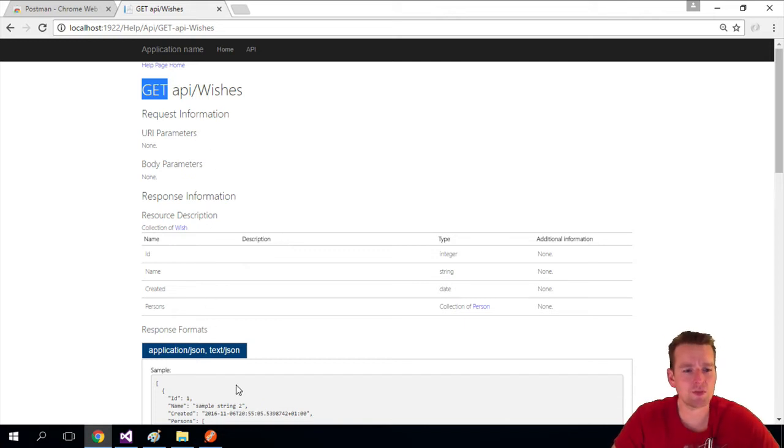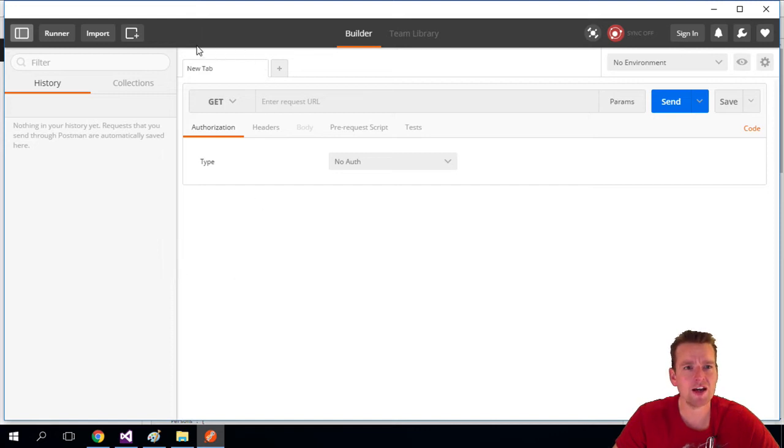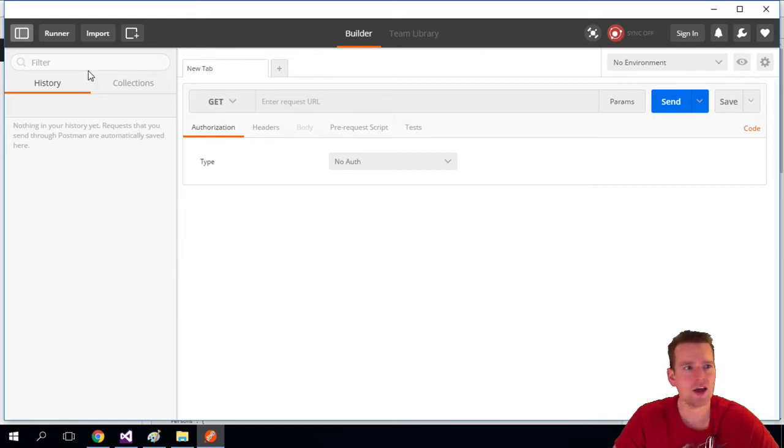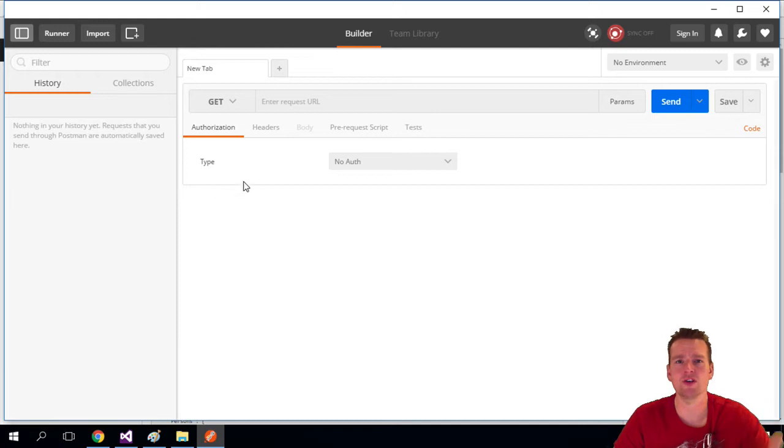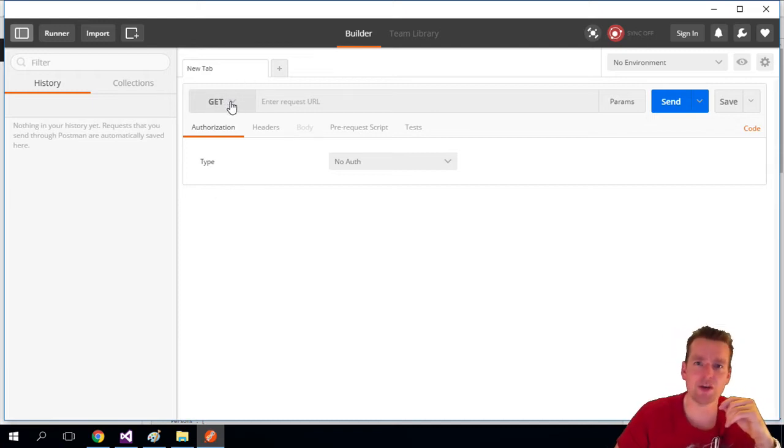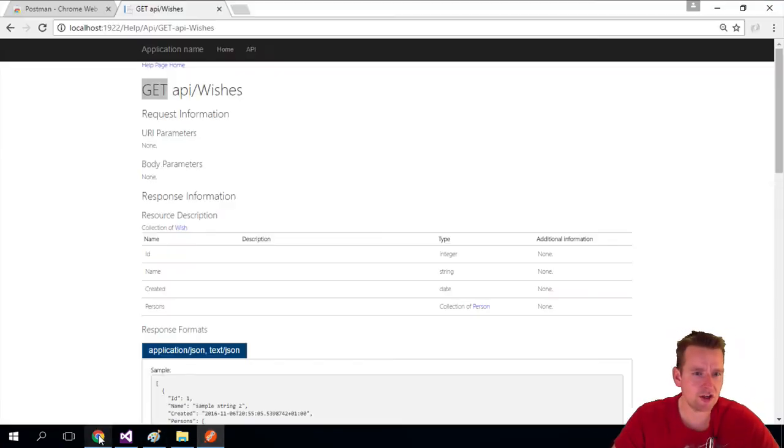So we're going to start out with the simple GET request, just getting all the wishes in the database. So I jump into Postman and here in this new tab right here, in the middle, we have the work area. And over to the left, we have like a history of all that has happened.